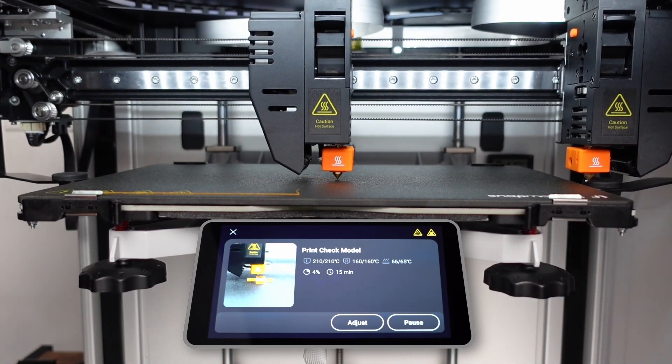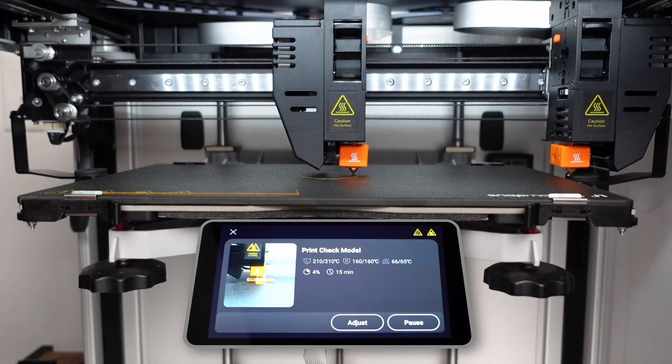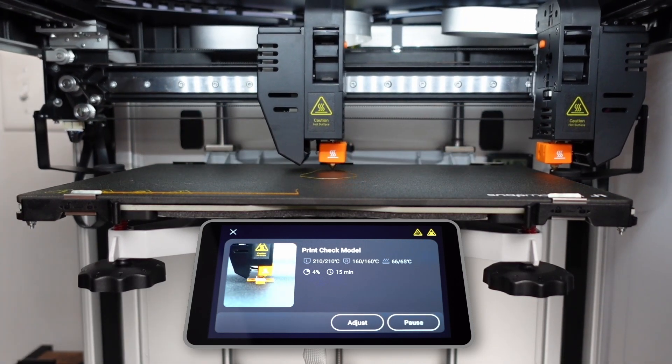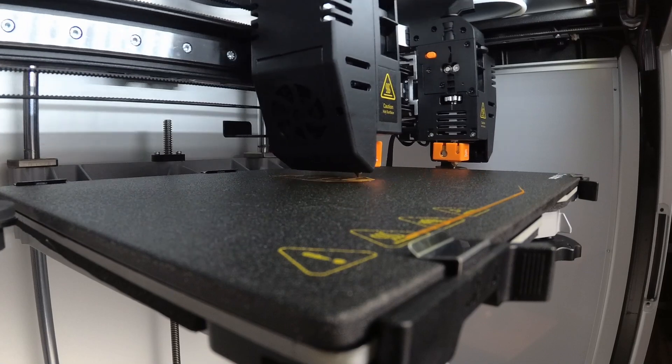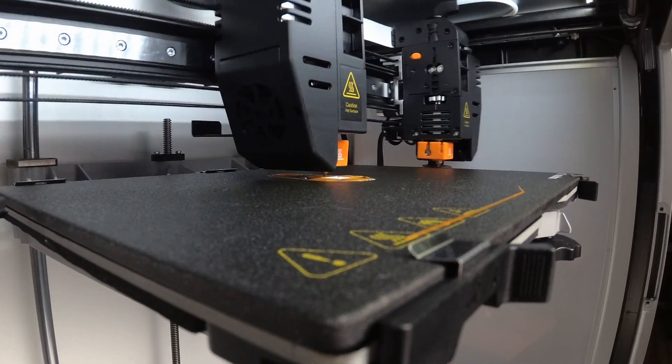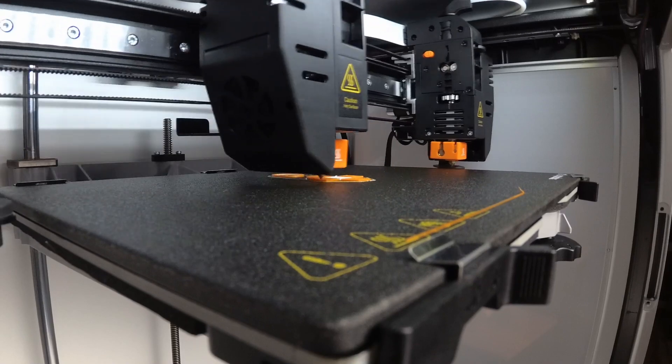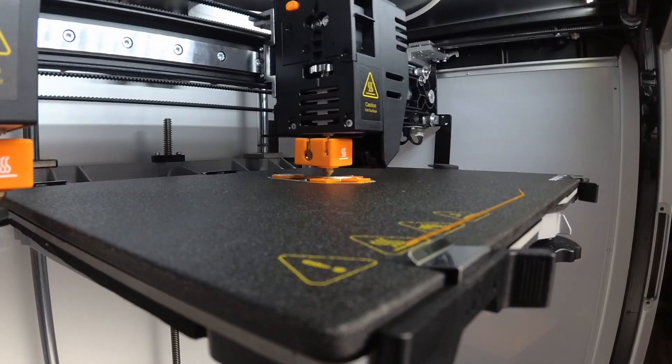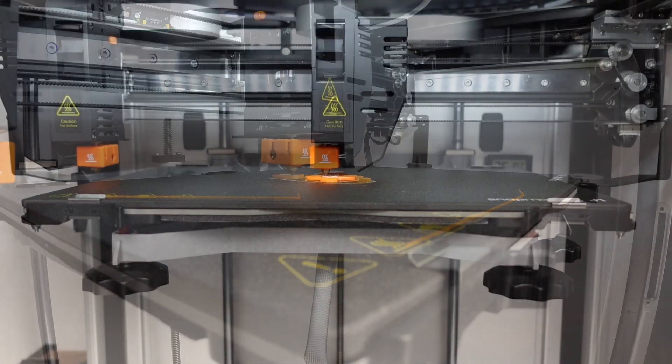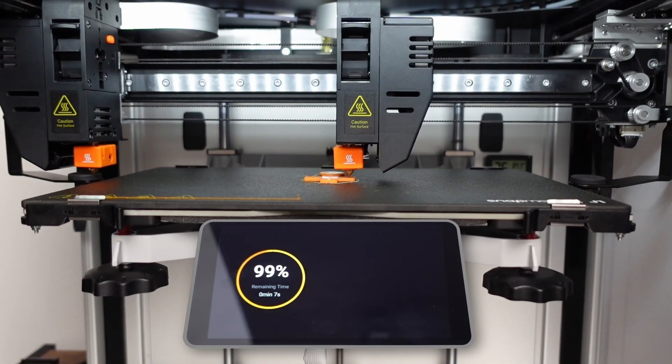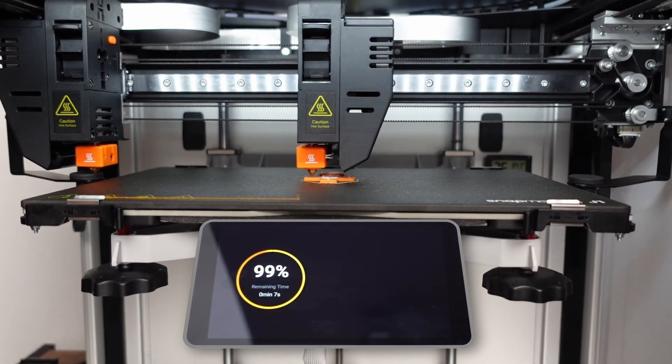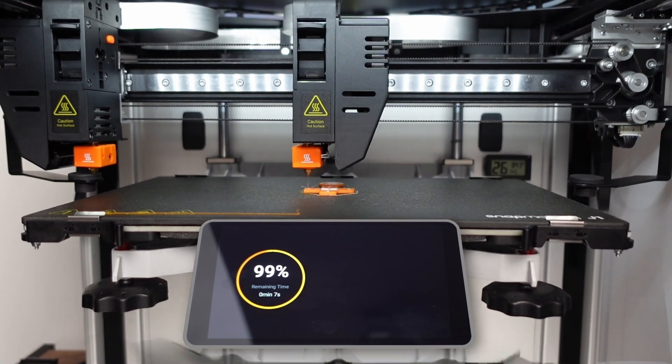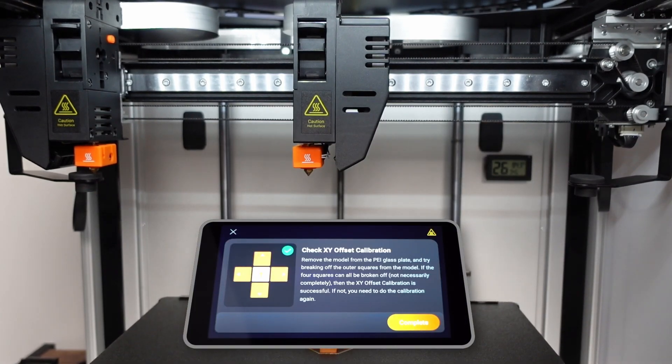You will notice the left and right extruders take turns printing since they are printing on the same model. Once the model is finished printing, remove it and try to snap the outer squares off. If they break off cleanly, XY calibration is successful. Otherwise, you may need to rerun the last calibration step and test again.